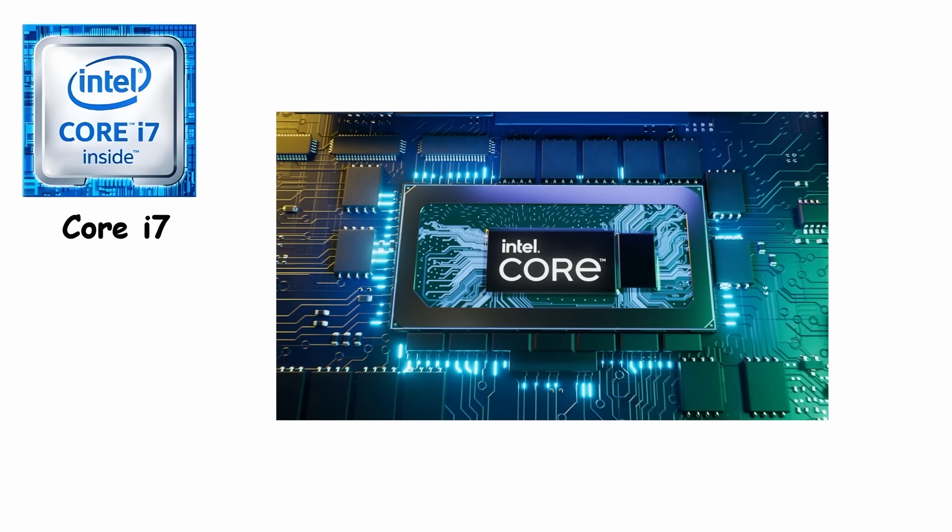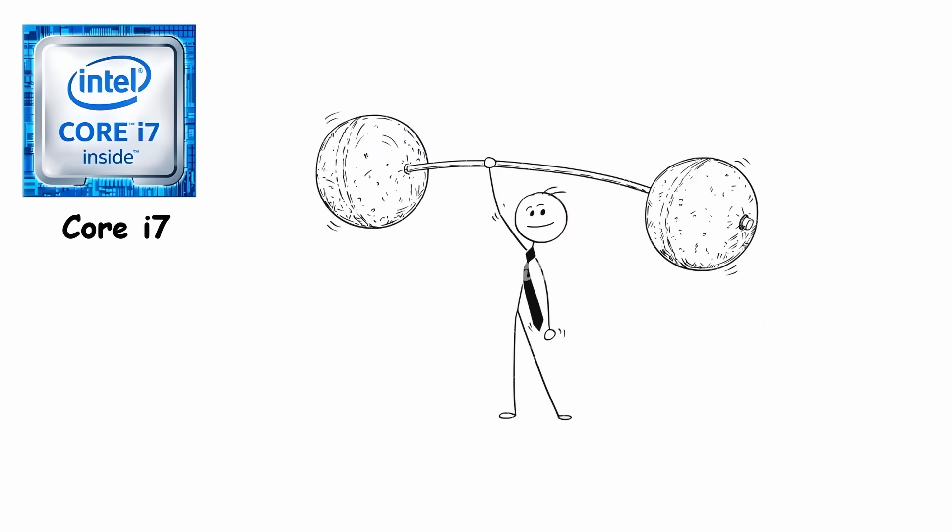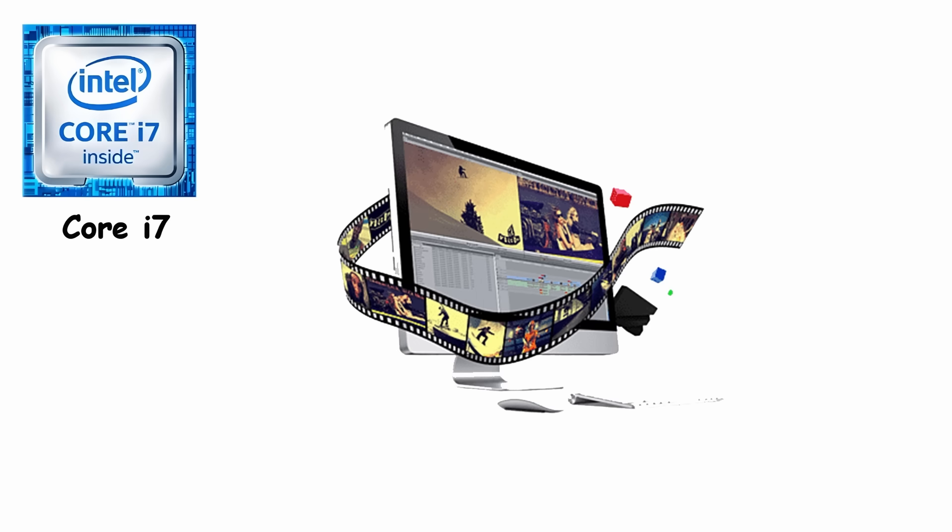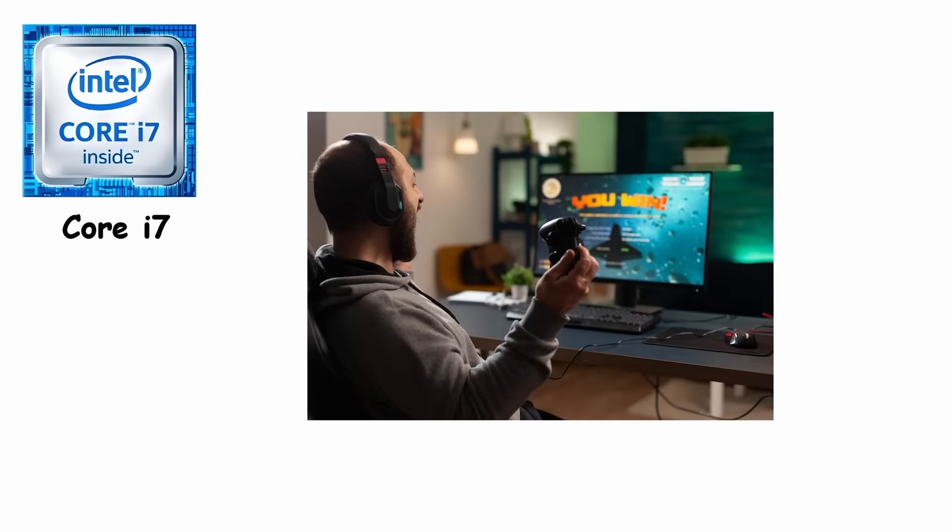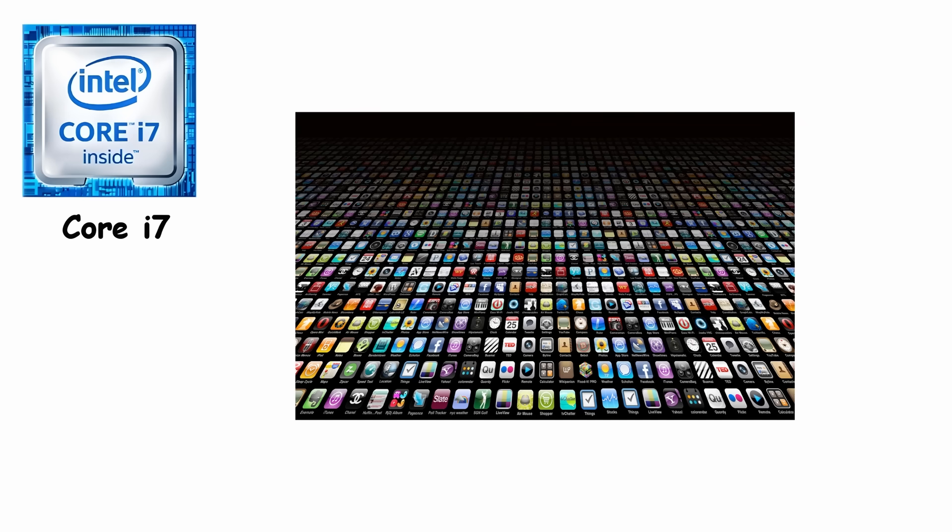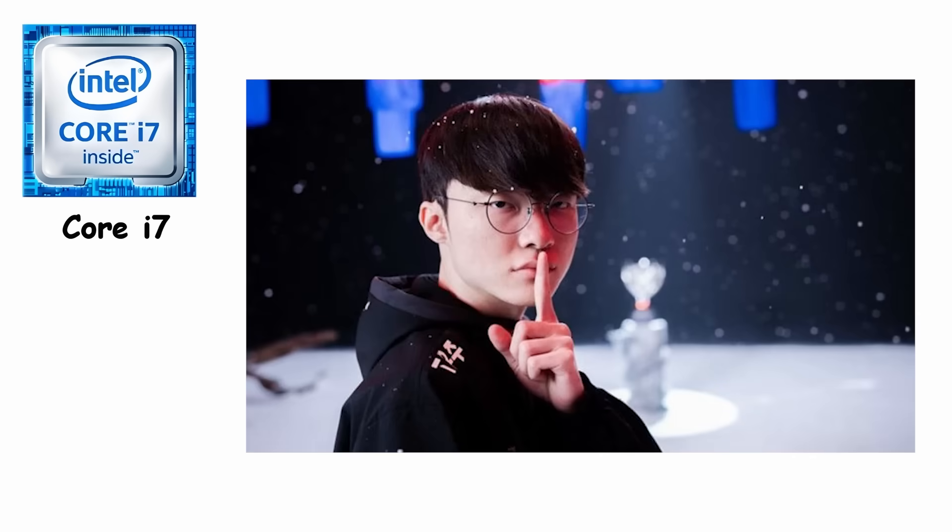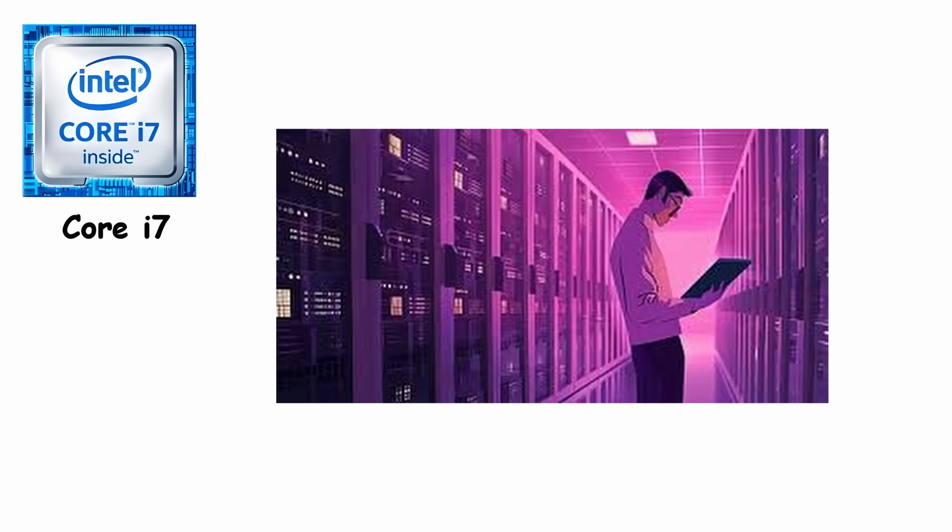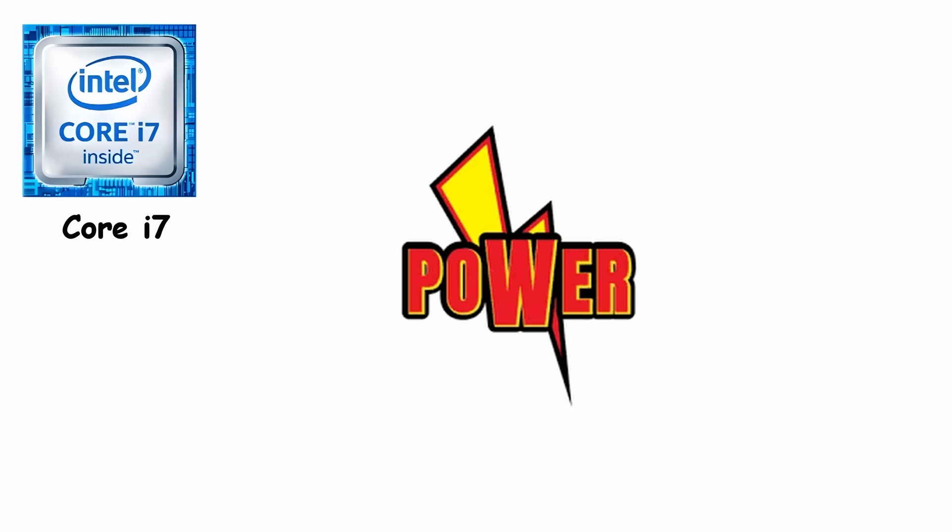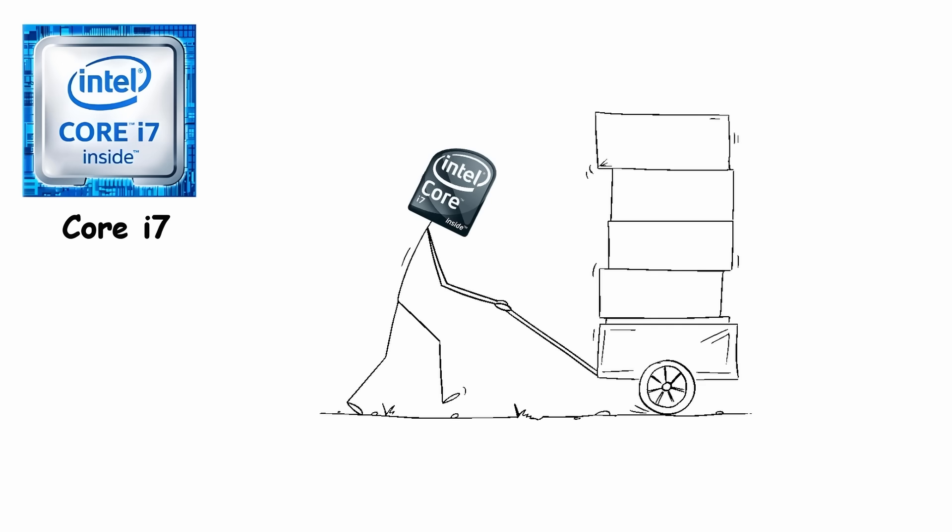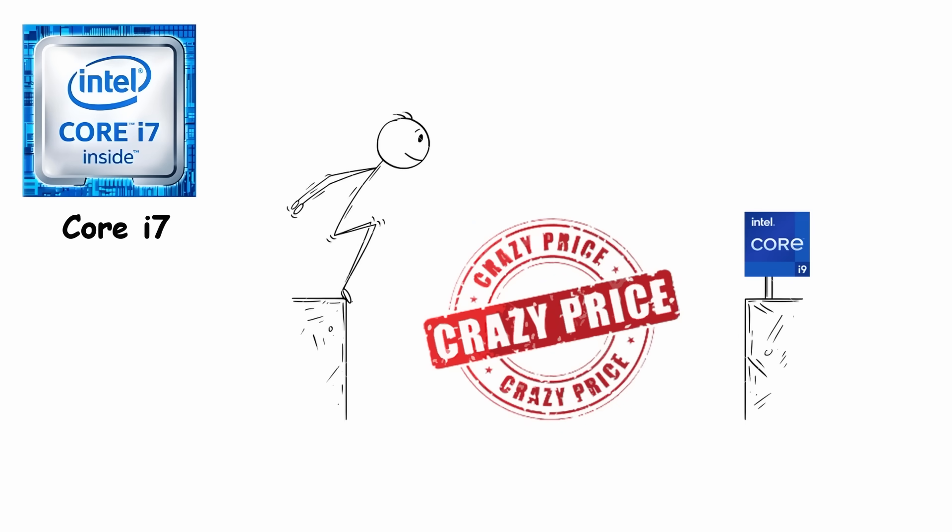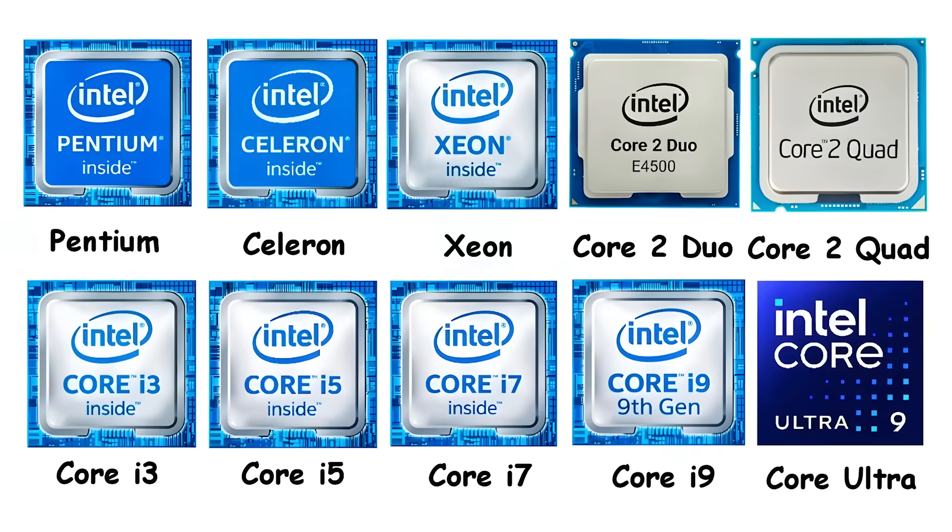Today's i7 chips come with up to 20 cores and crush heavy workloads, 4K video editing, 3D rendering, streaming while gaming, and running multiple demanding apps at once. If you're a content creator, serious gamer, or professional who needs serious power, i7 delivers without jumping into the ridiculous price tier of i9.